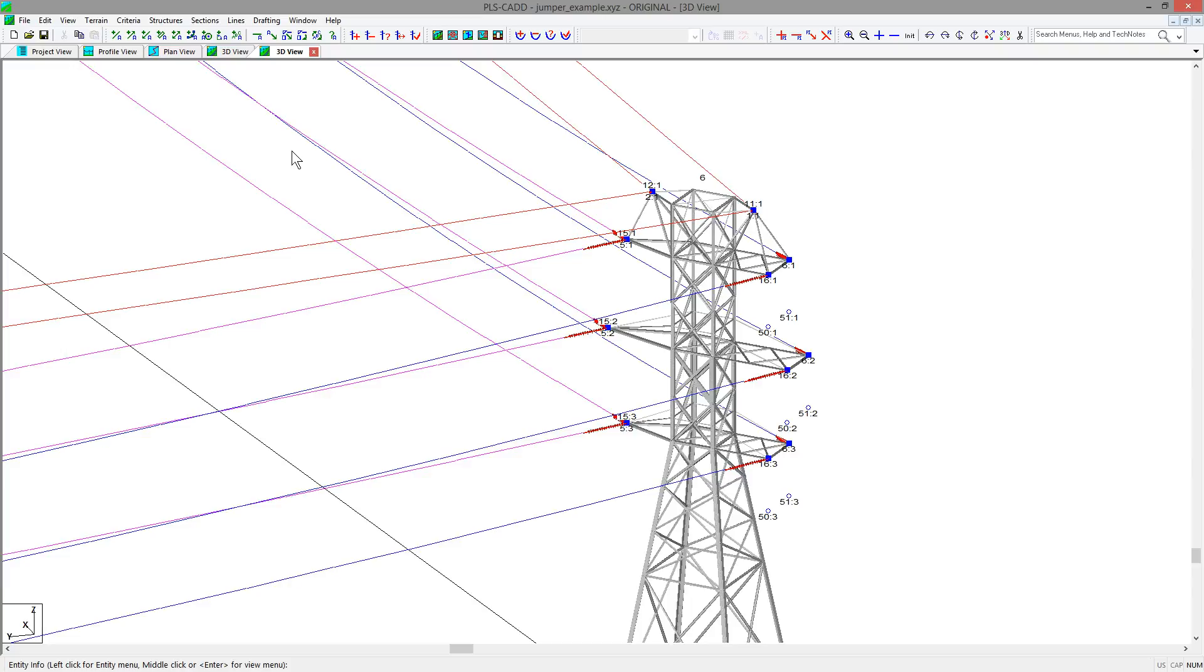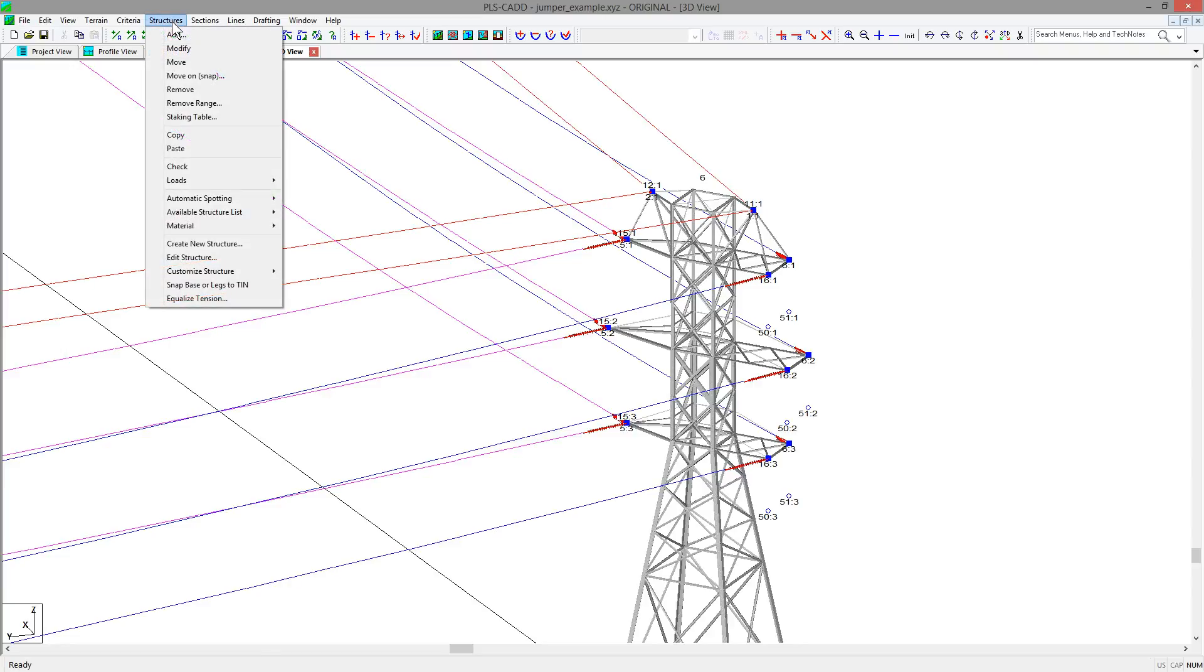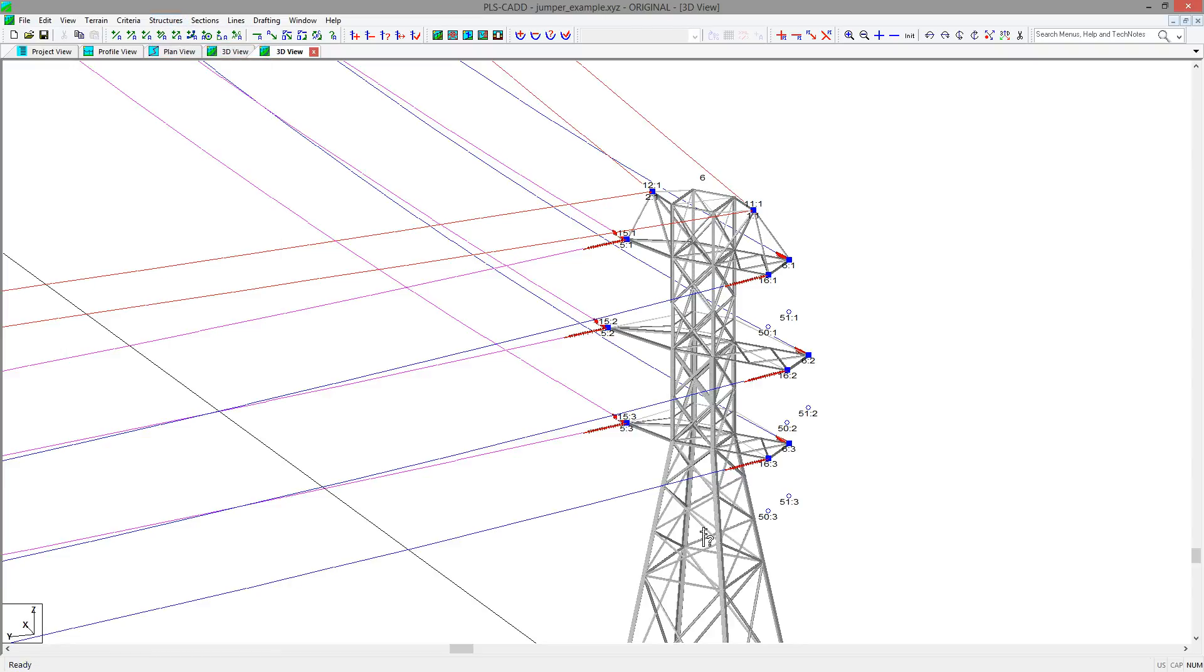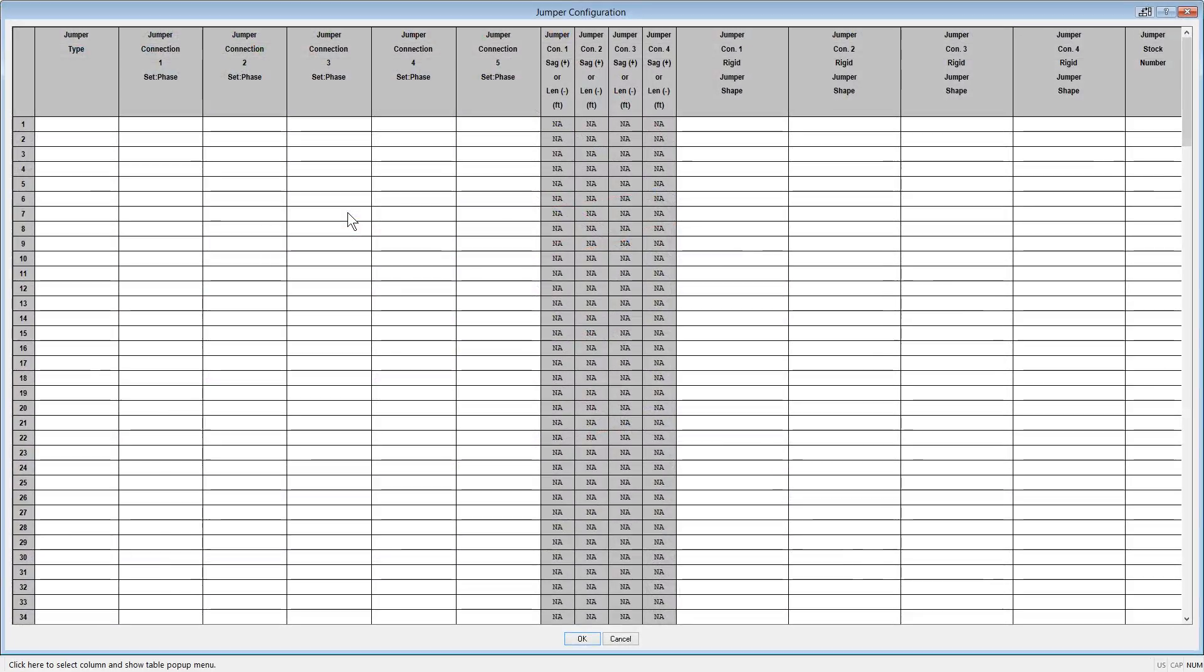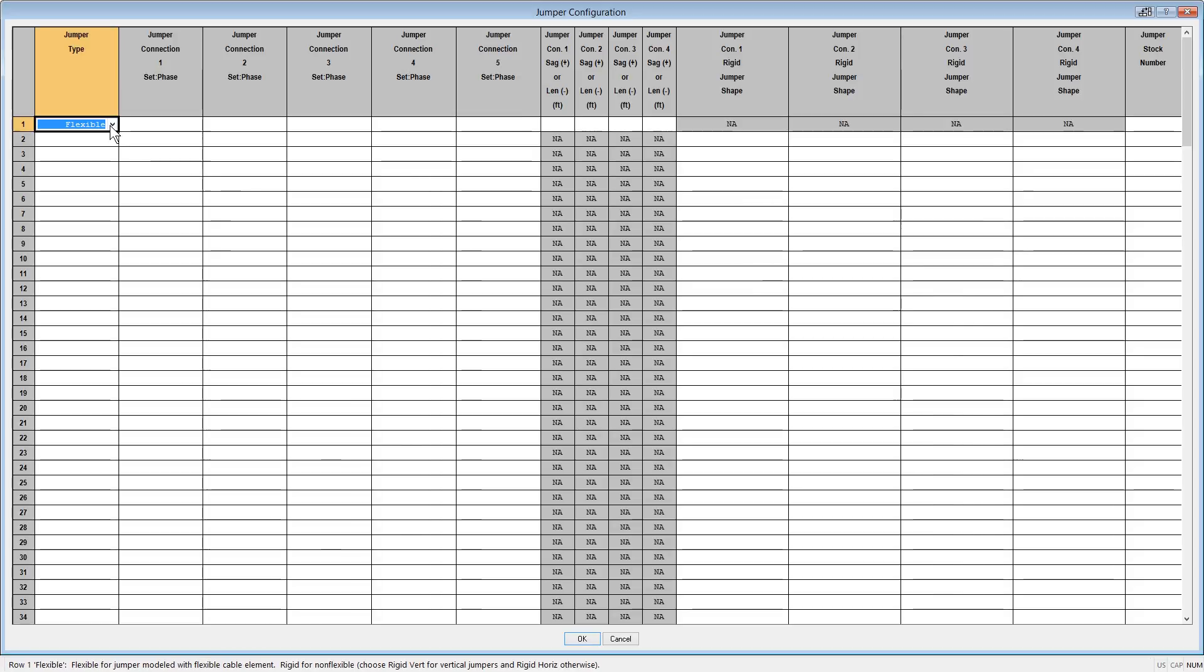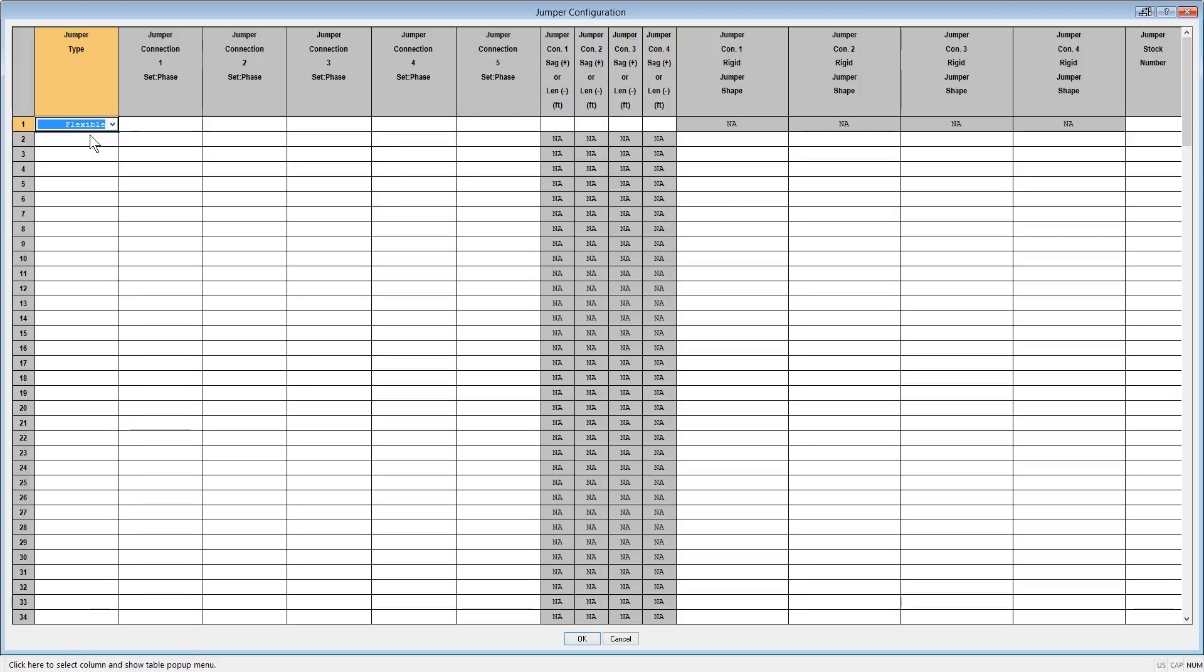Let's look at placing a jumper at the box side of the structure, which will go from set 16 to 50 to 51 and end on set 6. To place the jumpers, you can go to Structures, Modify, and select the Jumpers button at the bottom of the dialog box, which brings up the jumper configuration table. First in the table, you need to pick the type of jumper you wish to use. A flexible or rigid jumper, as we discussed earlier. For this option, we're going to do a flexible jumper, and then you pick the connections to the different set and phase numbers.